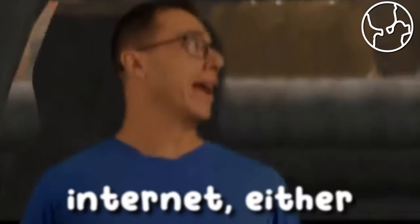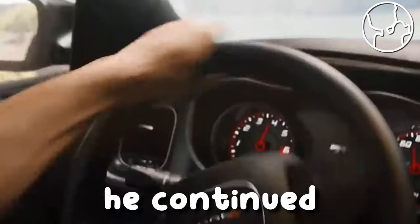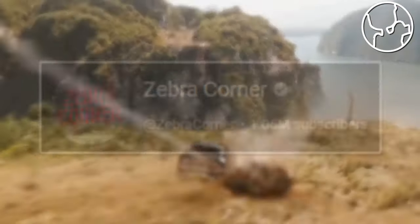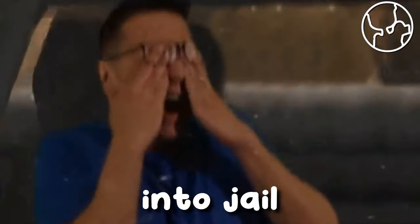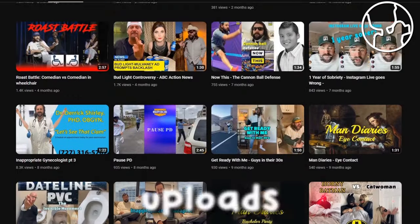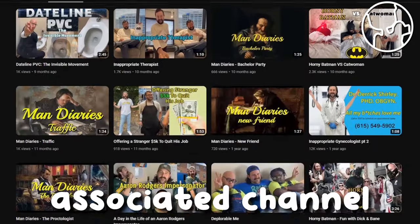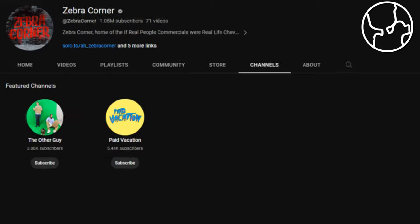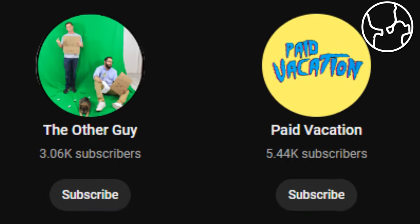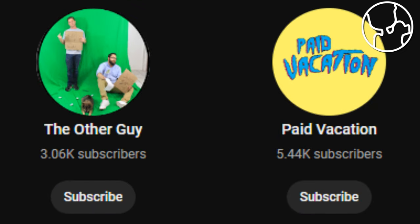Ali hasn't left the internet either. He continued to upload on Zebra Corner without Mok when we presume he got put into jail. Also, another thing to mention, he consistently uploads on an associated channel called The Paid Vacation. The channel is directly linked under the Zebra Corner and you could view it just by searching it up on YouTube.